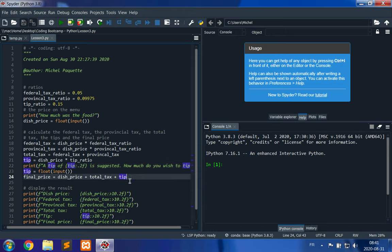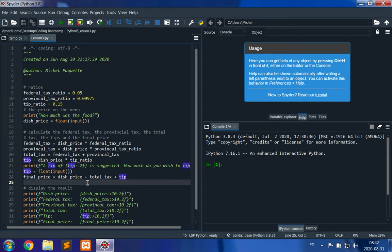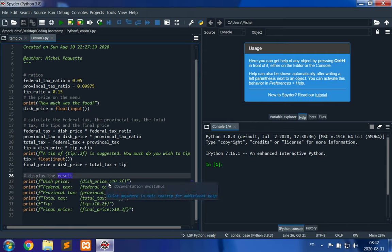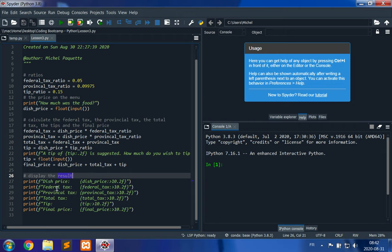We're not checking for things like a user entering a negative tip. Finally we display the full bill using f-strings with formatting. For example, {dish_price:>10.2f} gives a total width of 10 and two decimal places, right-aligned, so the output looks like a proper bill. We format all values — federal tax, provincial tax, total tax, tip, and final price — the same way for clean alignment.